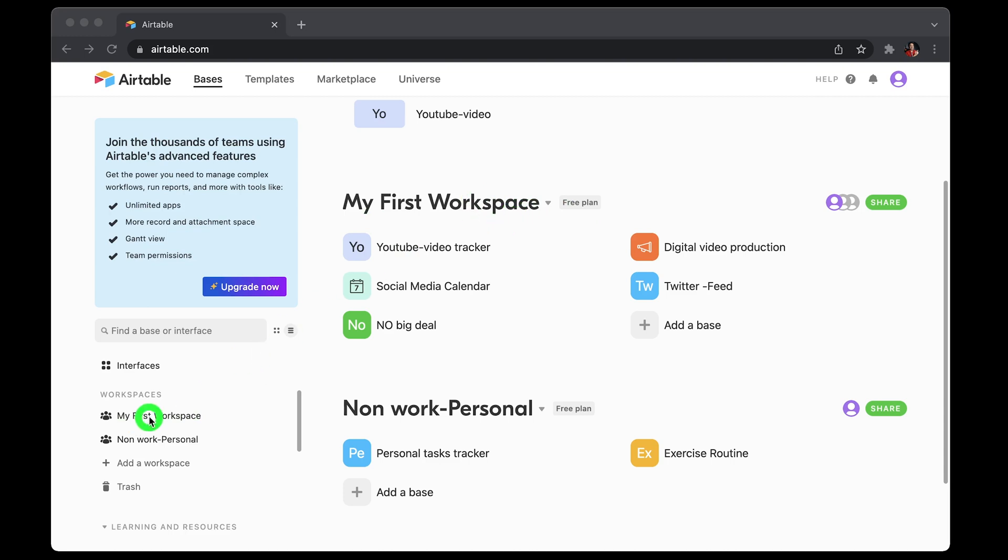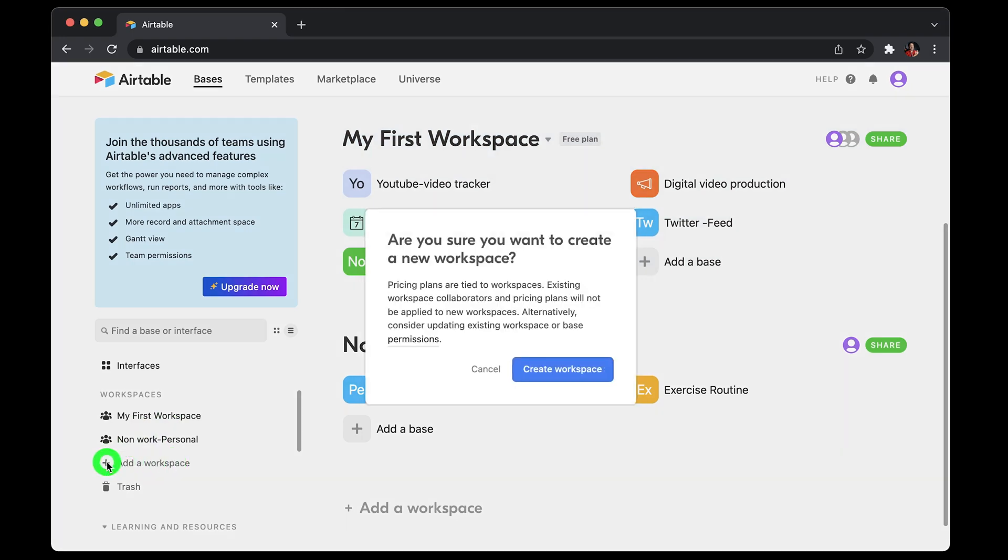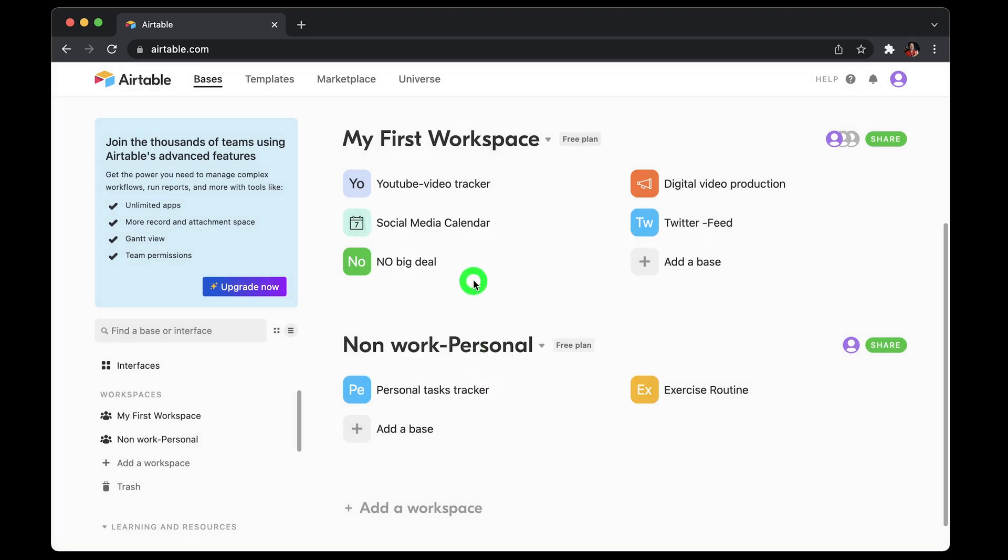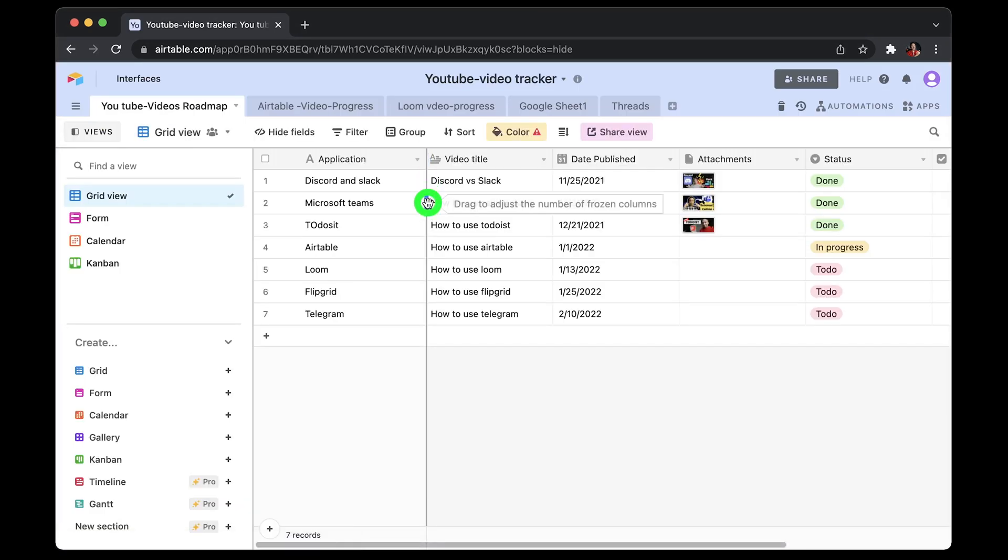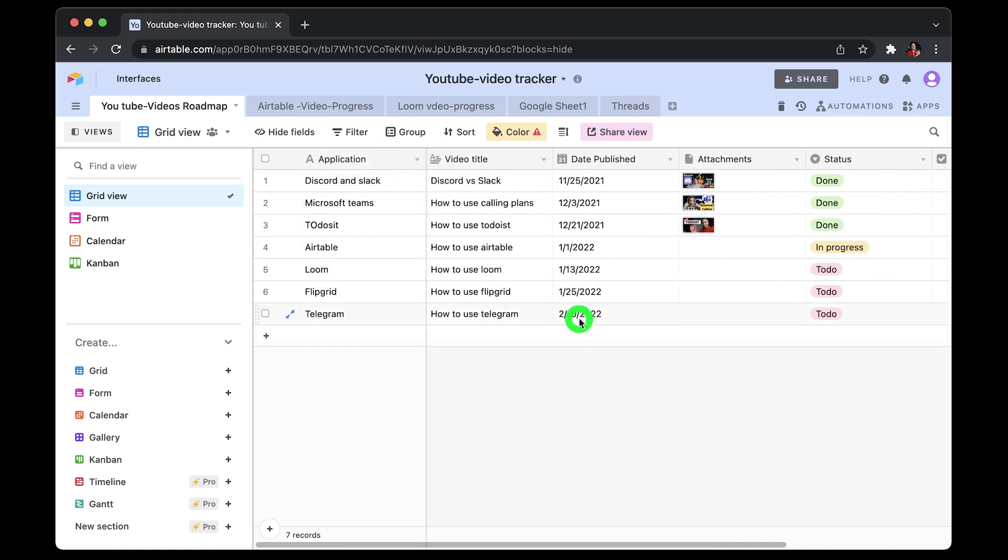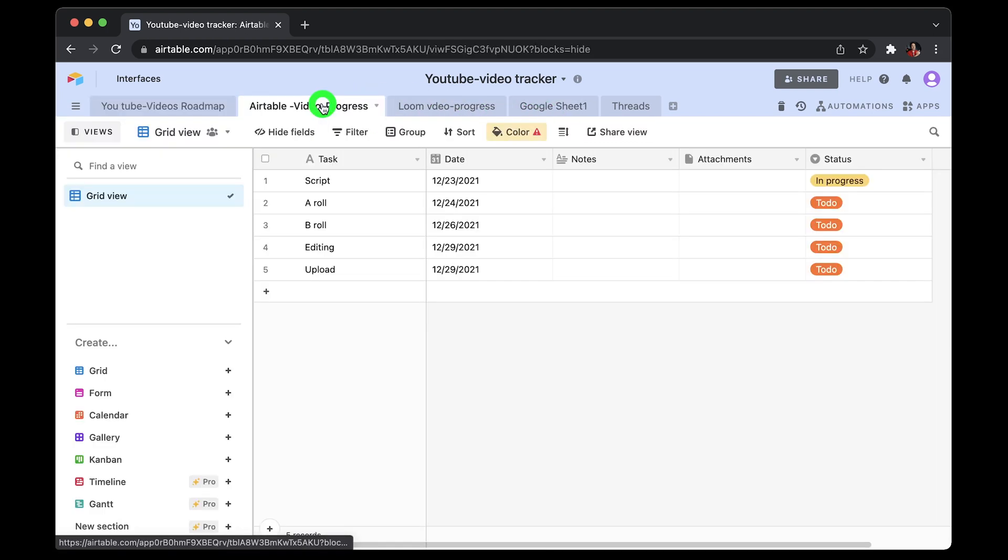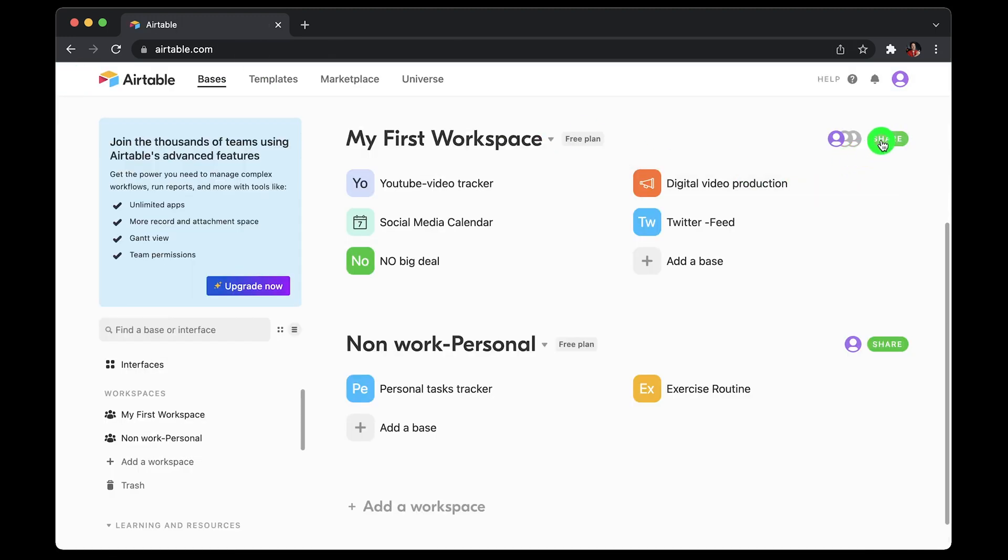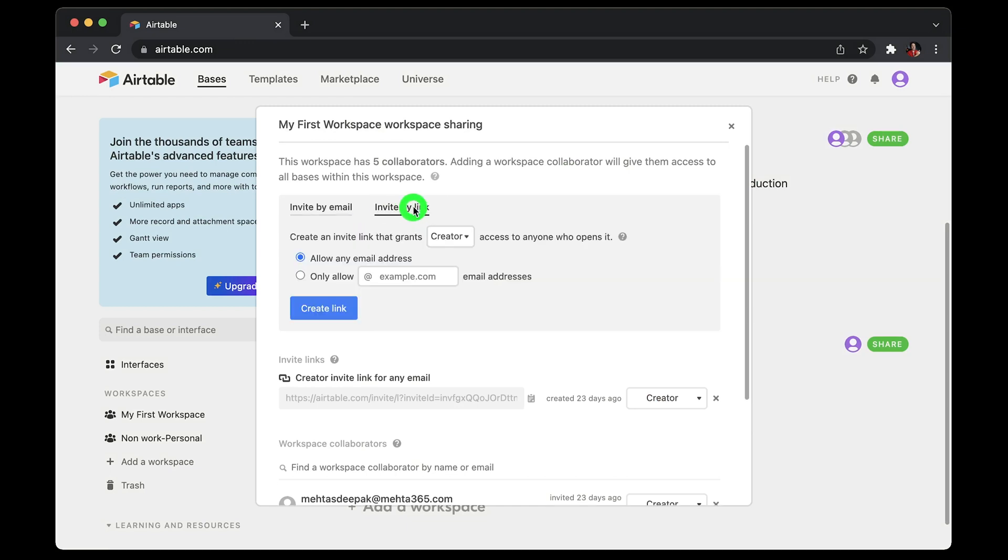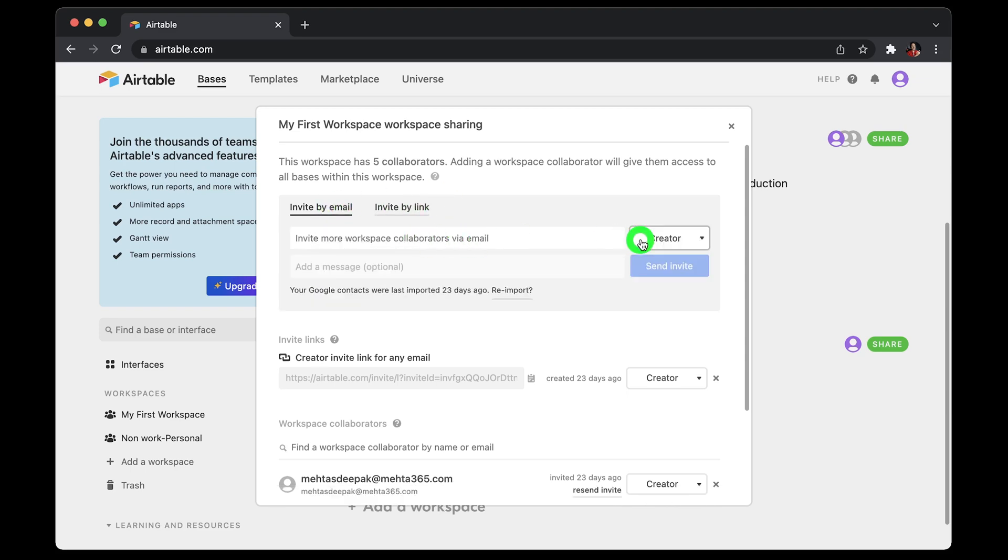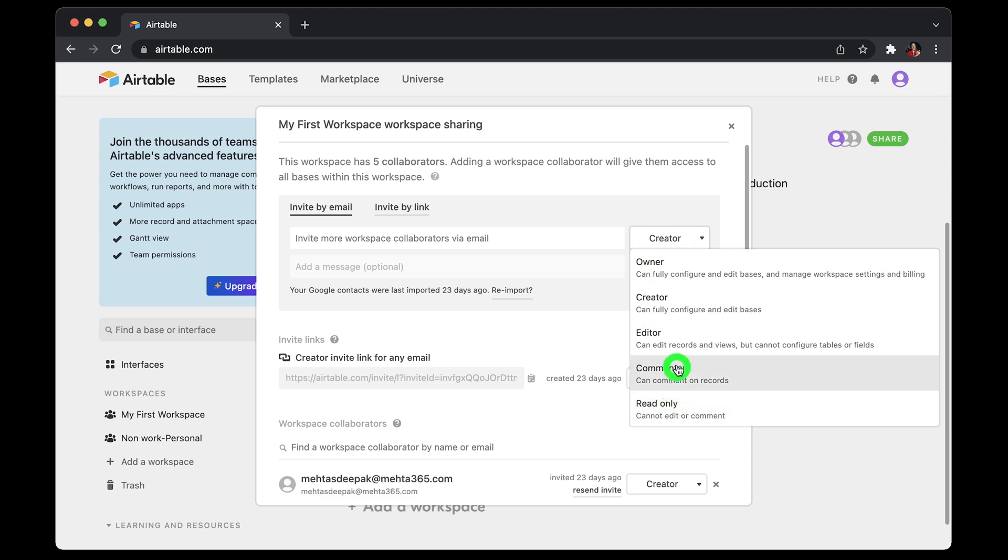You can create a new workspace by clicking on the plus sign. Each of the square box represents a base. If I click on this first base YouTube video tracker, you would see that it's kind of like a workbook in a traditional spreadsheet format, and you can create multiple tables inside a base. You can share any workspace with external users by clicking the share button and then just typing their email IDs, or you can also share the link to the space. Good thing is when you invite someone, you can grant them specific roles like owner, creator, editor, commentator, or read only.